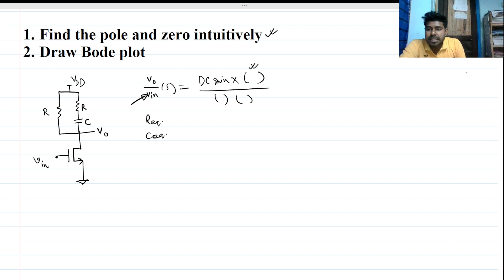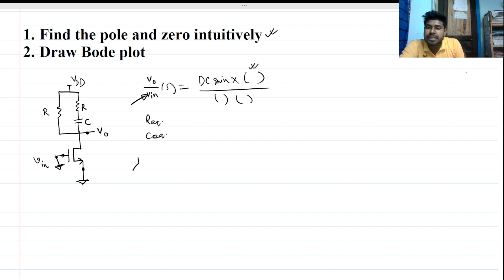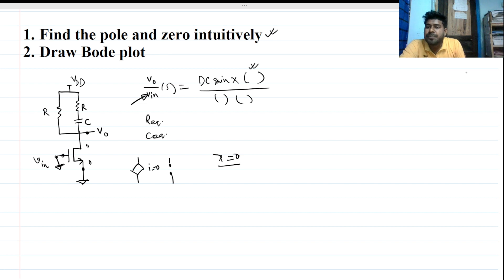Here we have three points: point one, point two, and point three. In small signal analysis, to find the zero, V_in is short-circuited and grounded, so the dependent source of this MOSFET is out of the picture — that current is zero, making it an open circuit. Channel length modulation is neglected, so lambda is zero and there is no output resistance.